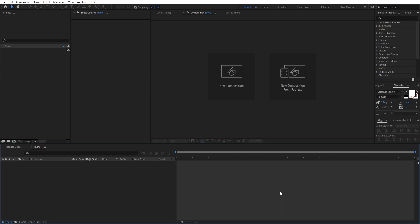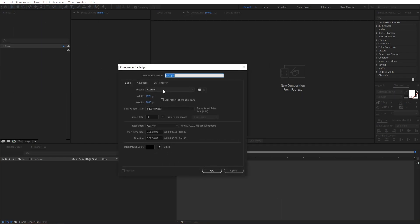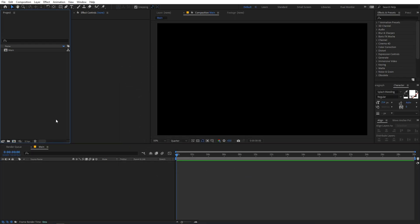Right now I'm in After Effects and we will begin by creating a new composition. Go to Composition > New Comp and let's call this 'main'. The settings will be 1920 by 1080, frame rate 30 fps, and duration 30 seconds. Just click OK. Now the first thing we are going to do is add our text.